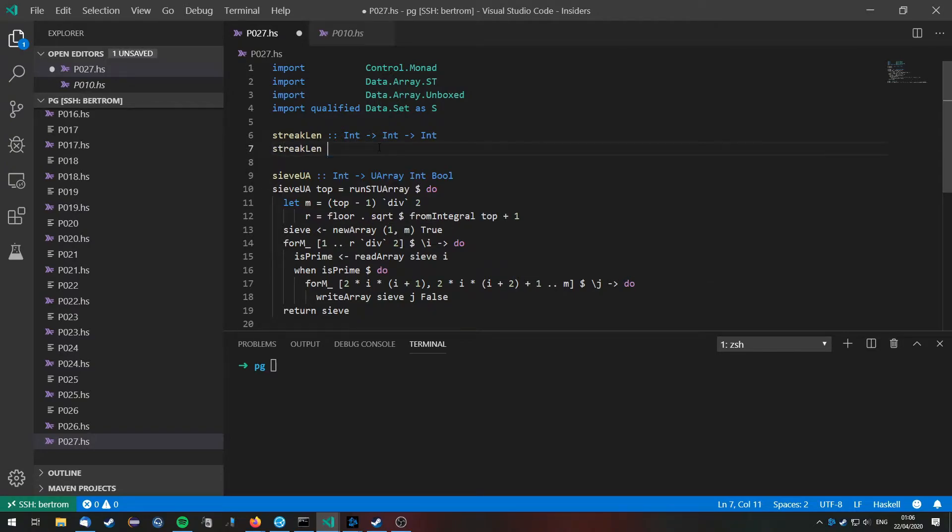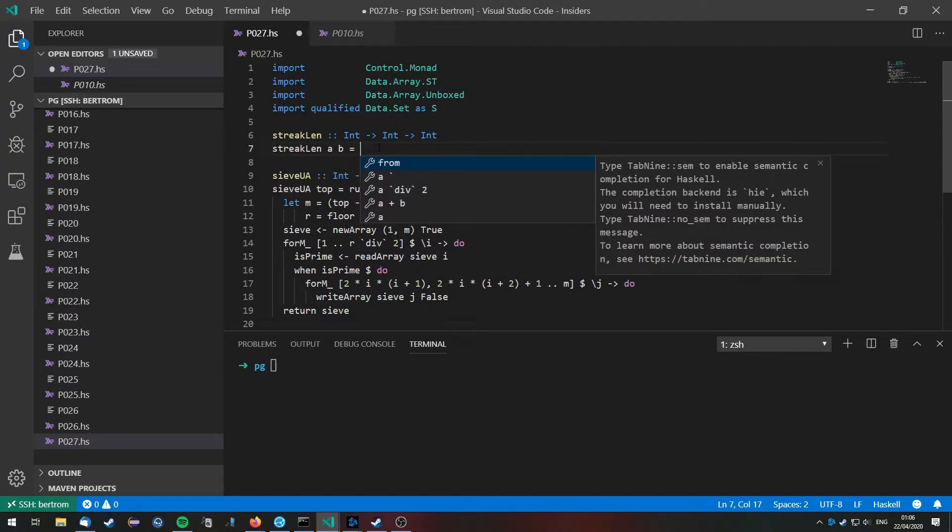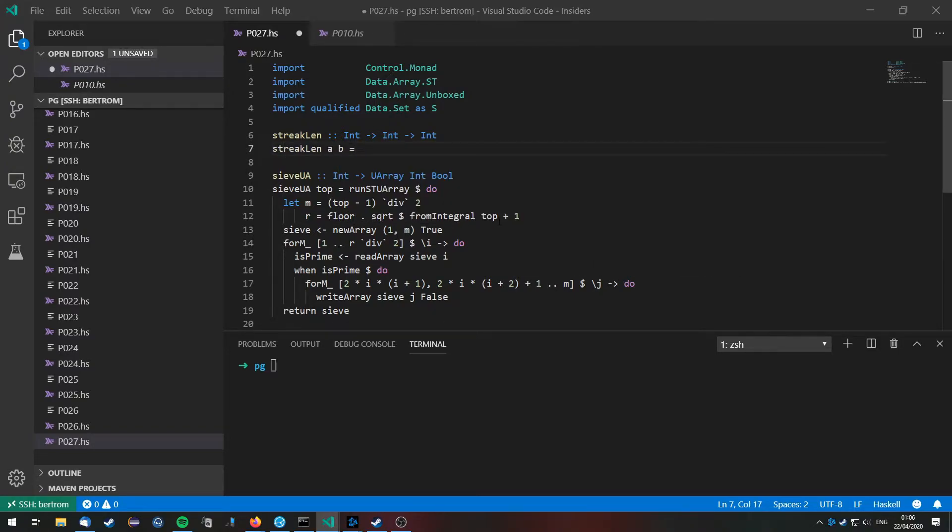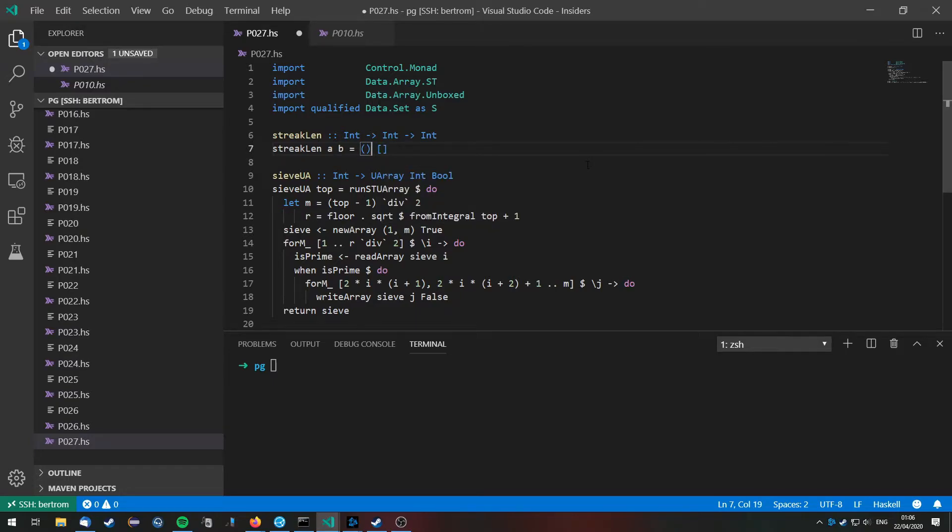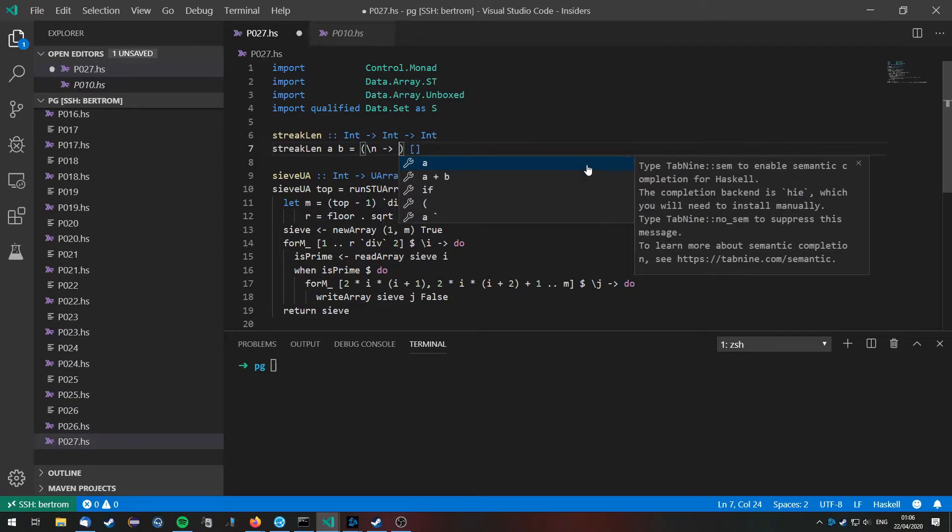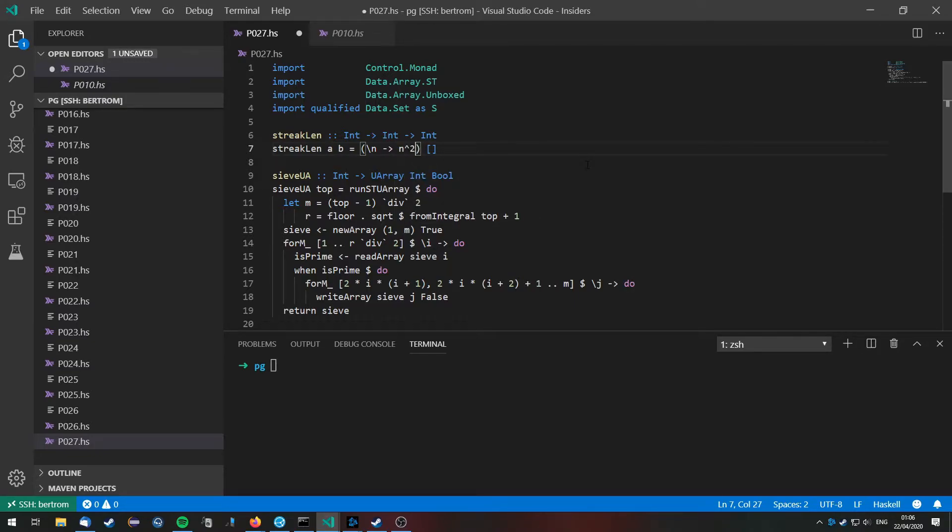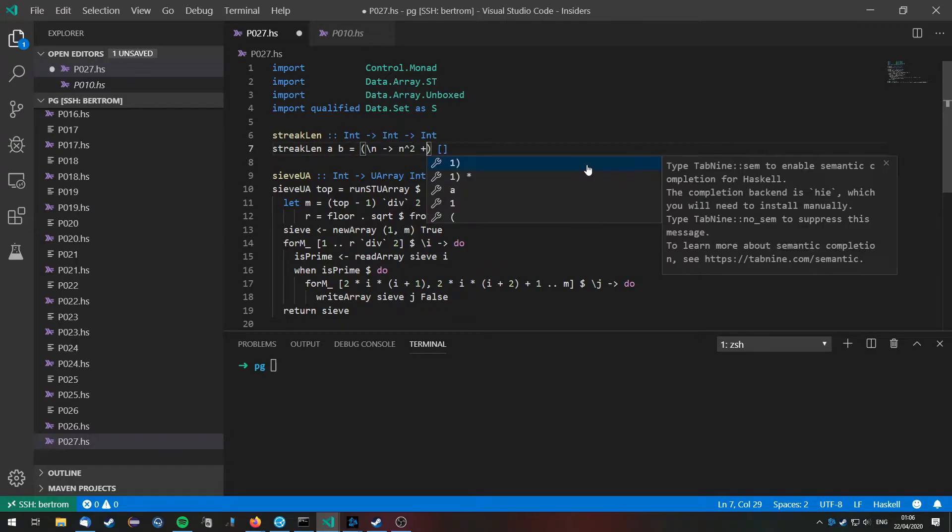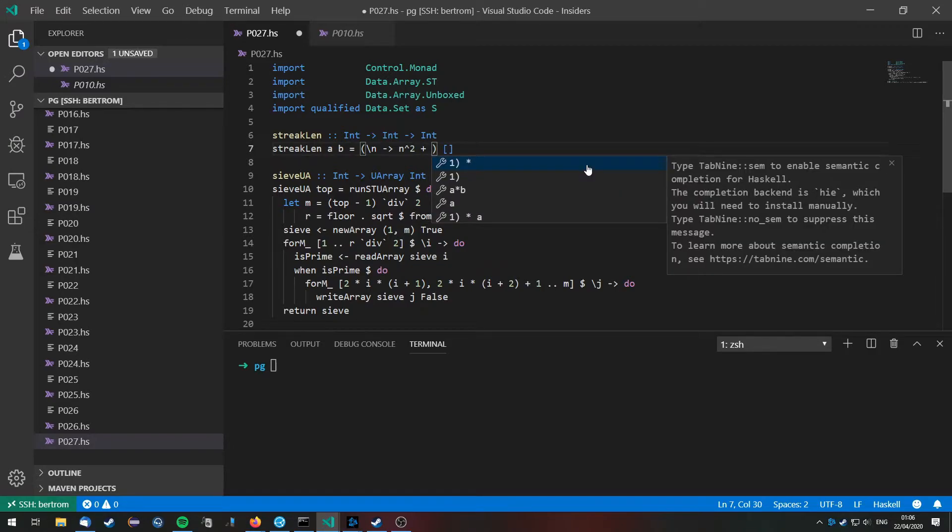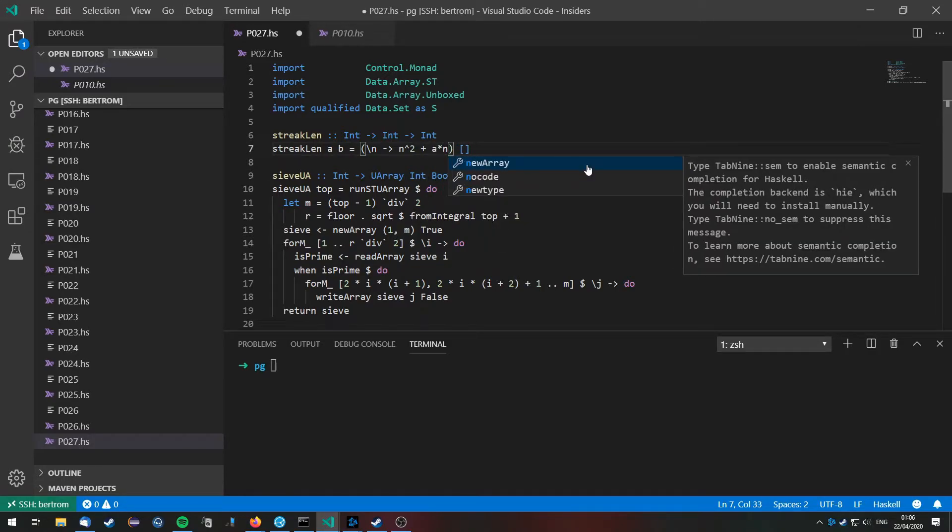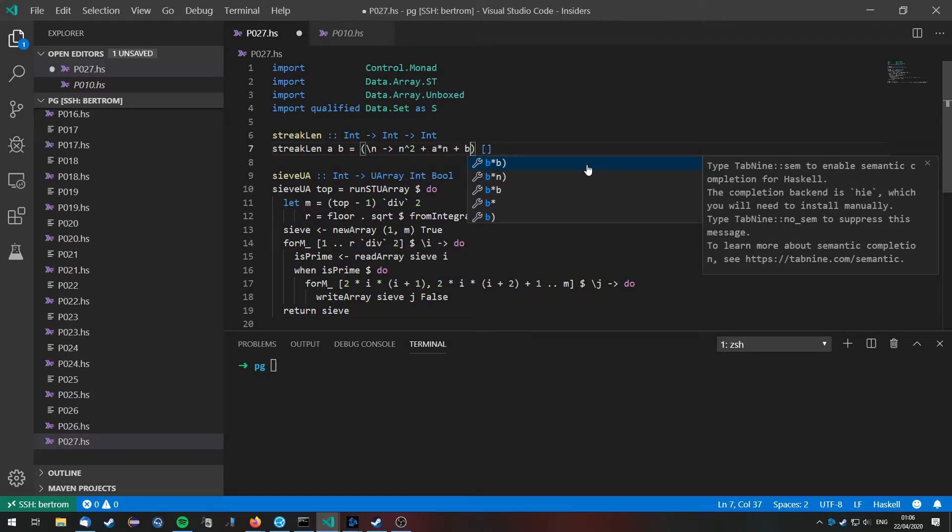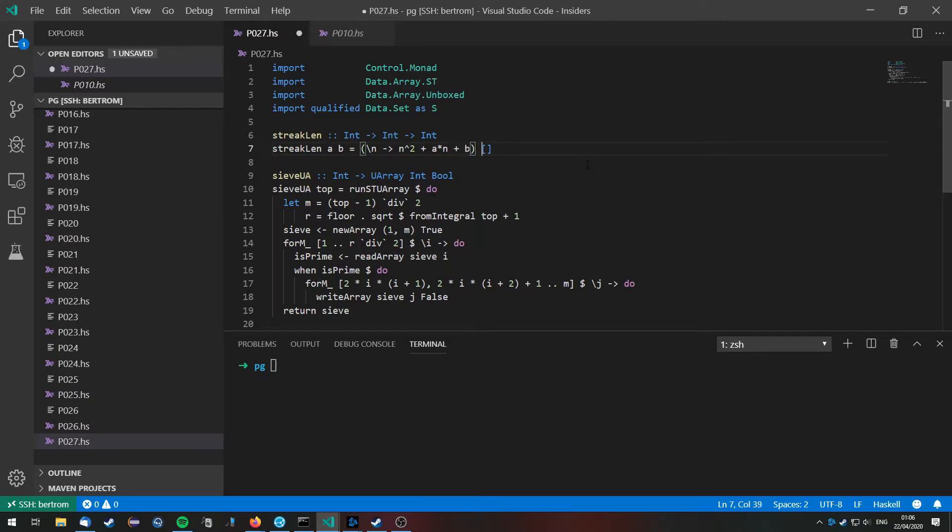So streak length a b is equal to, well we have to apply the formula that is given to us, which is the following one: n maps onto n squared plus a times n plus b, and we apply this to all the integers.